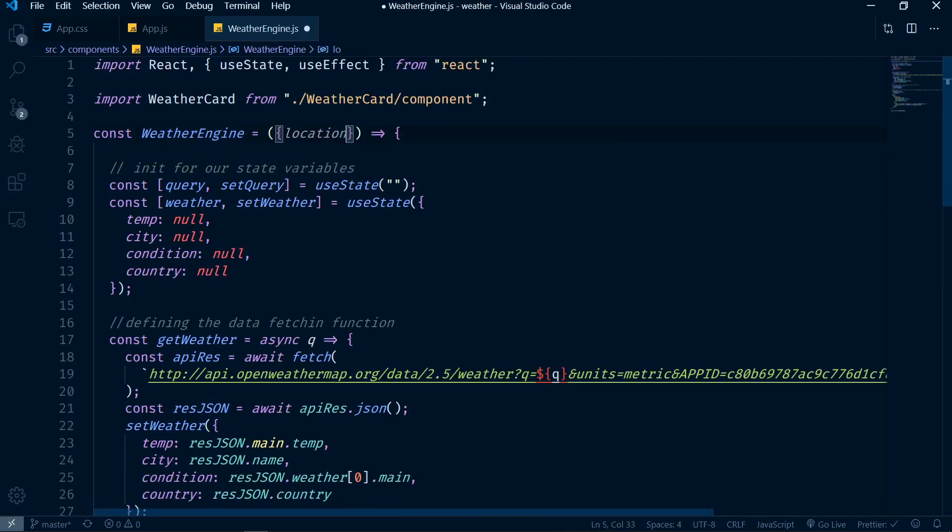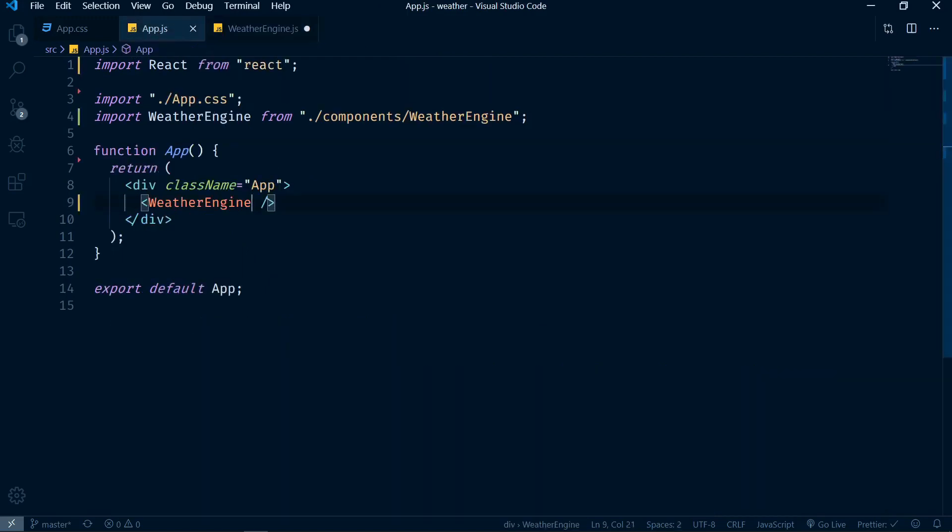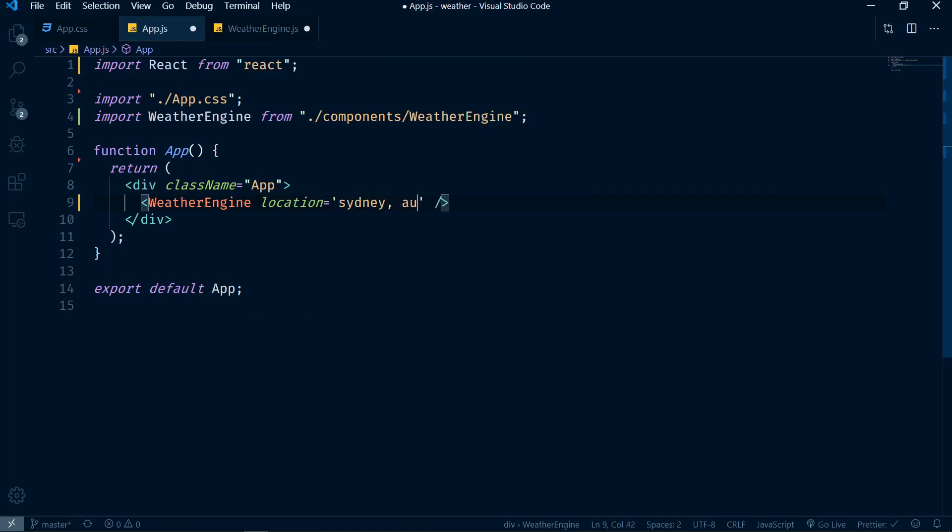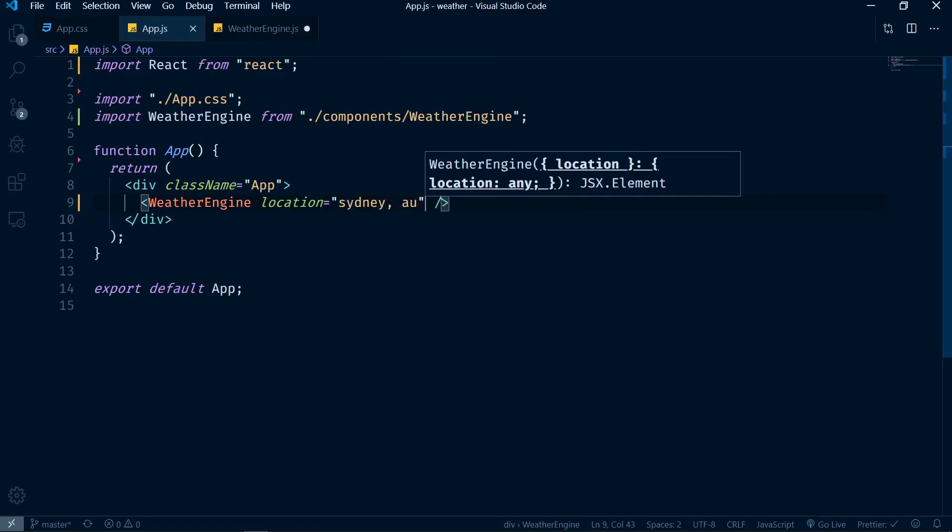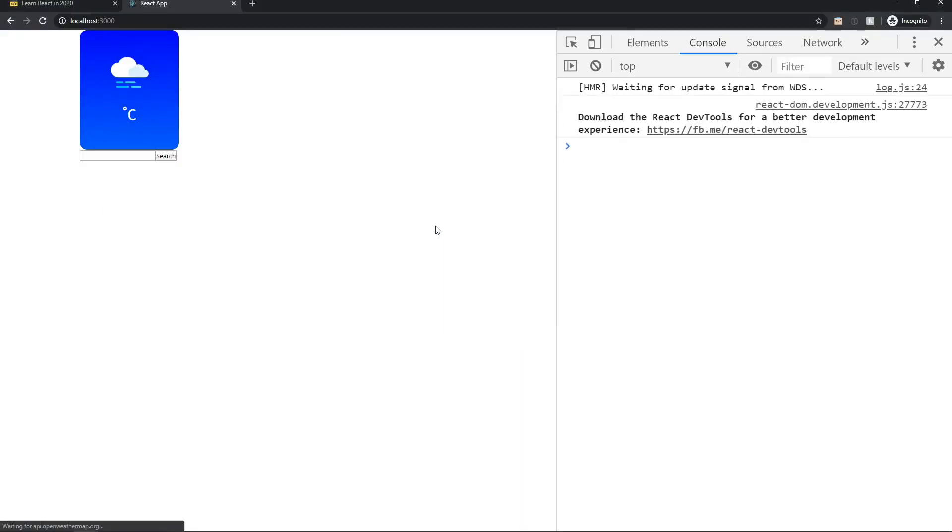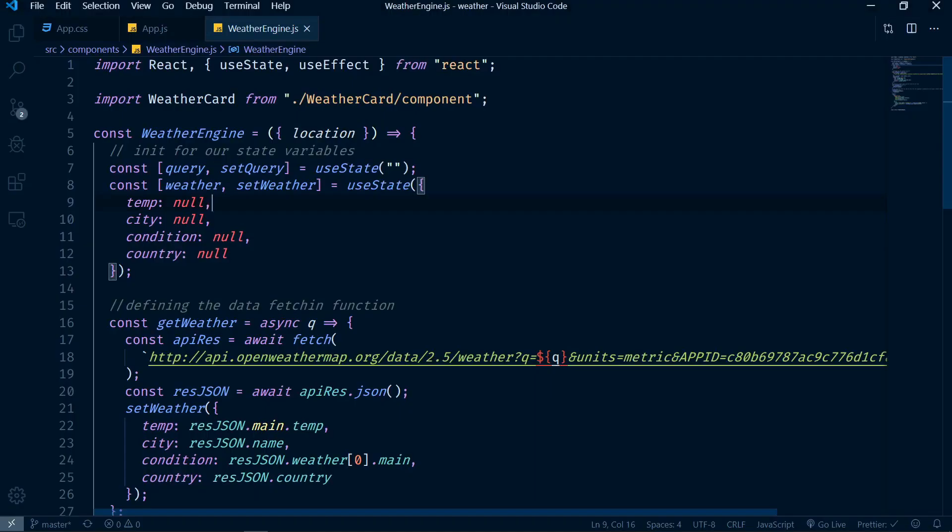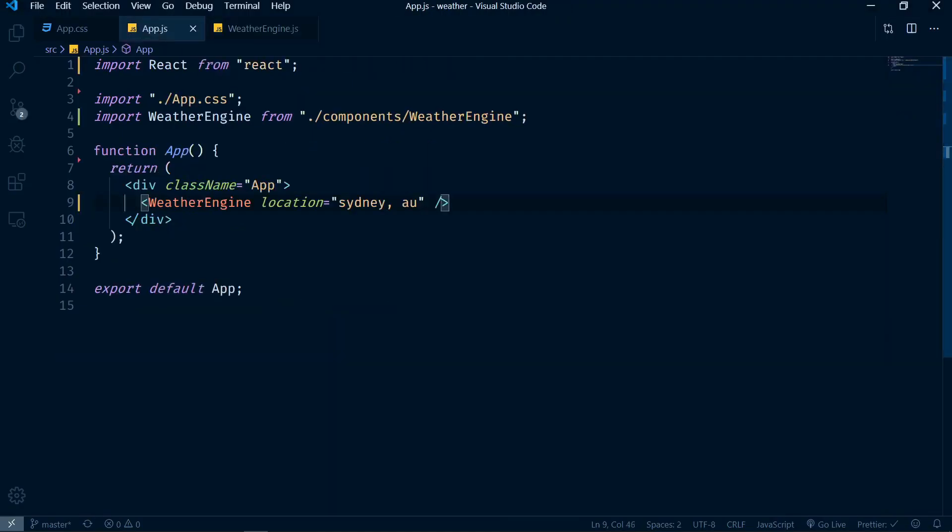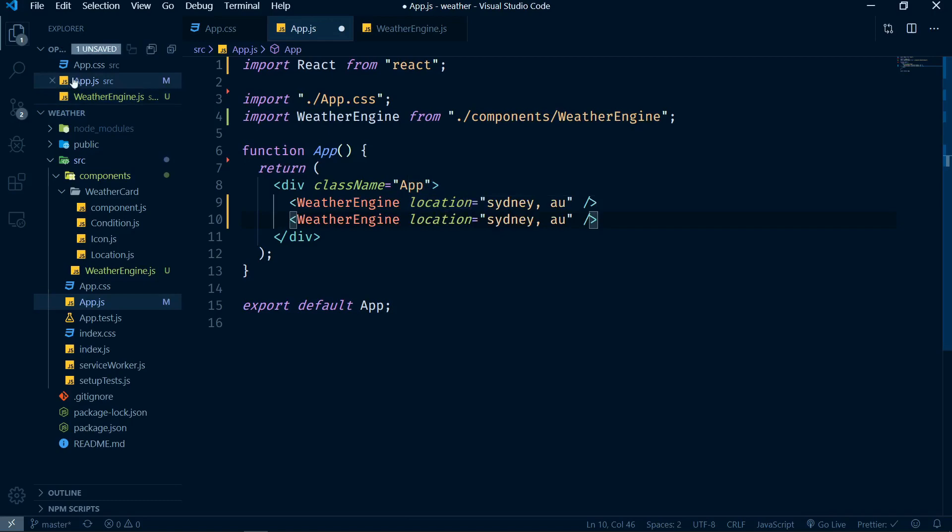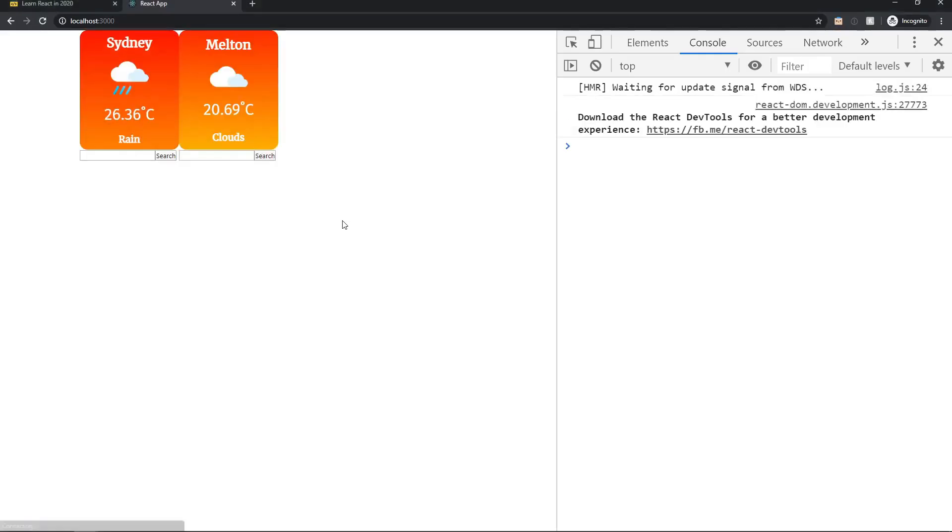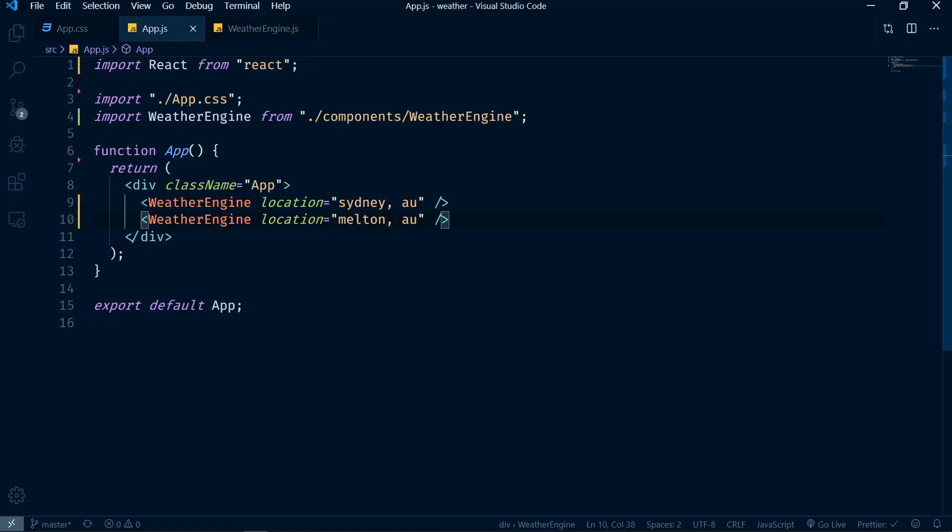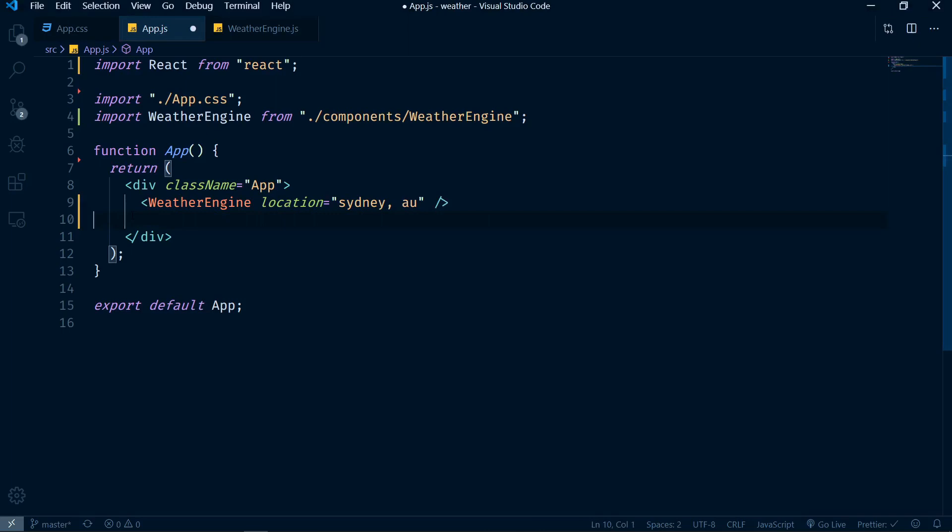To do that, instead of having location here be a constant, I'm gonna actually abstract this and put it as a prop. I can have location here as a prop, and now when I call weather engine I can call the weather engine for that location called sydney, au for example. I can save this - there should be absolutely no changes. But the difference now is that I can copy this and paste it and then just say melton, au and I can get two of them at different locations.